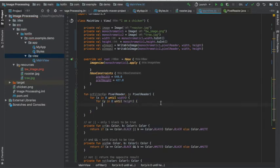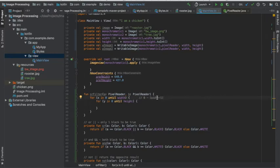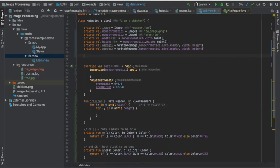You'll notice that in my for loop I wrote zero until width. In Kotlin, until means that we're going to go from zero to width minus one, not the actual width value.